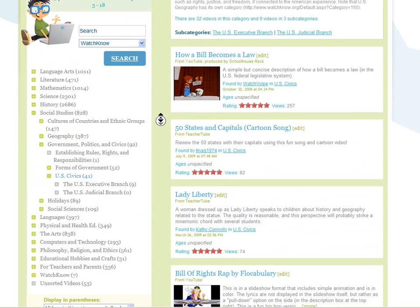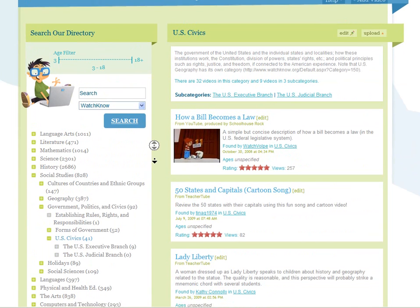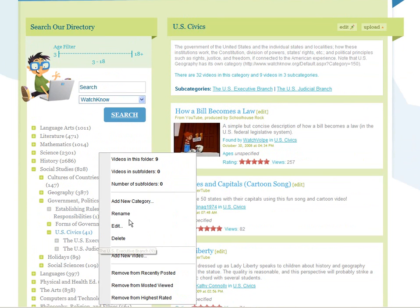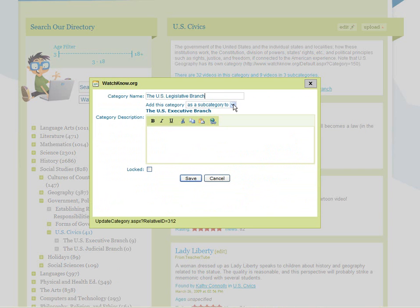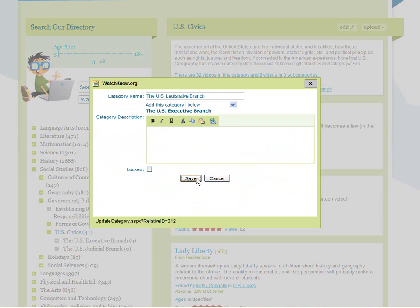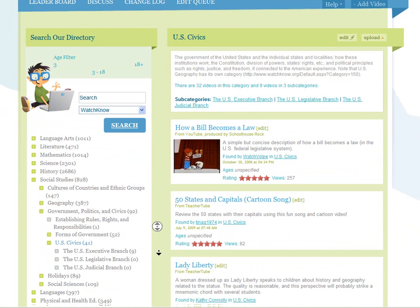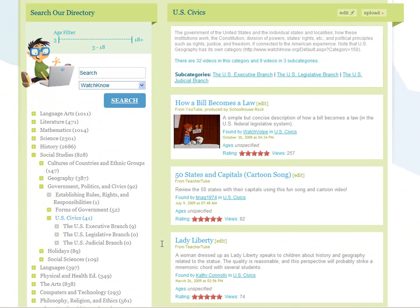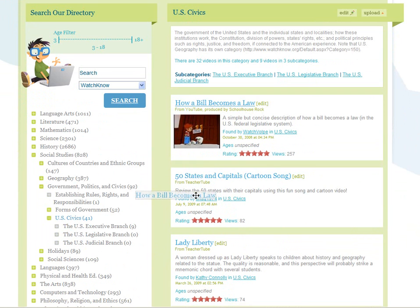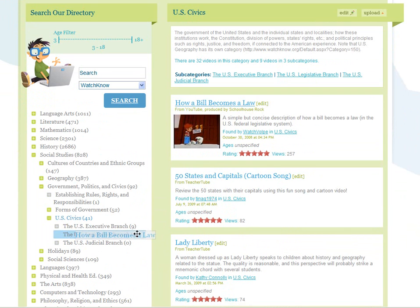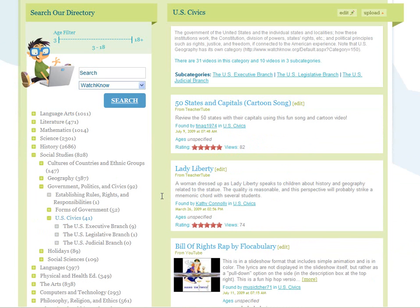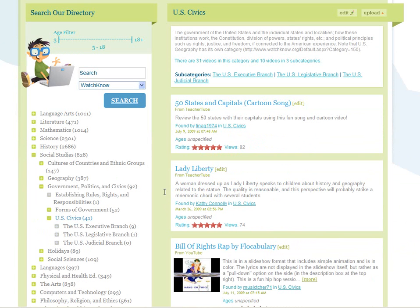Surely you can find some more specific categories to put these in — that will really help people. So create new categories if you need to, then move videos there. Lather, rinse, and repeat until all of the videos in this general category have been placed into more specific categories, at least if they are about more specific topics.